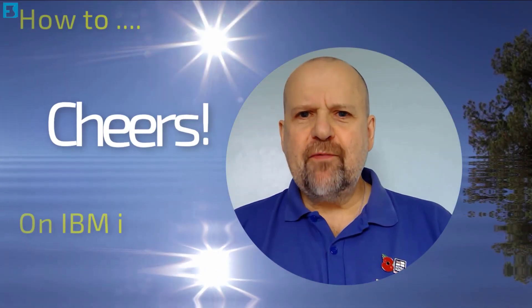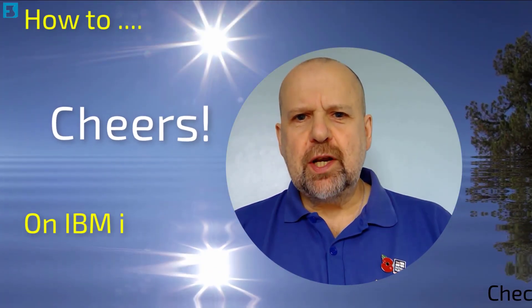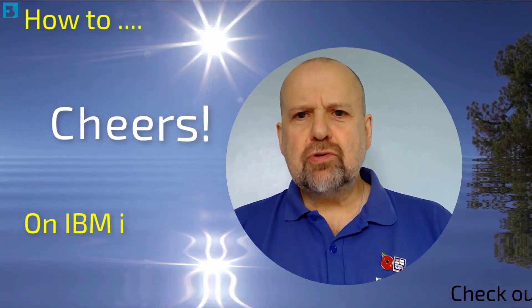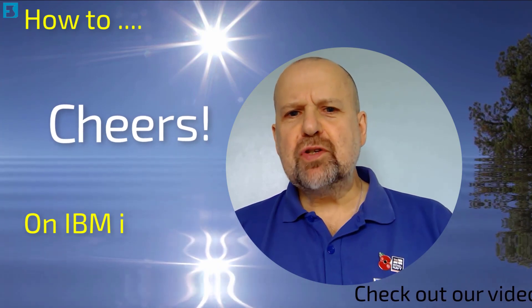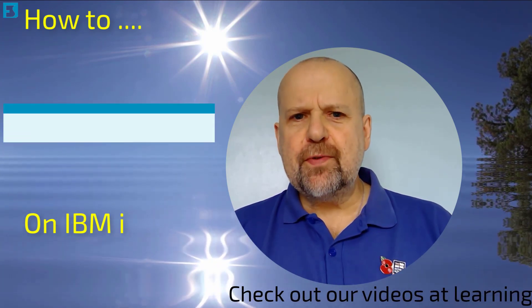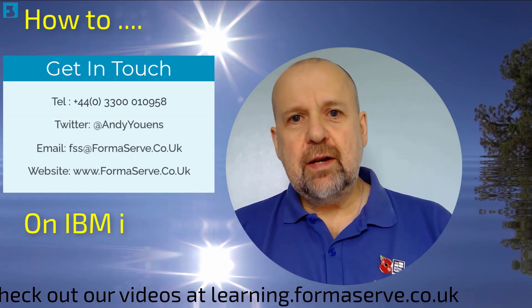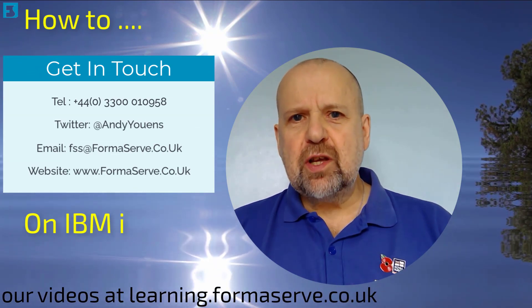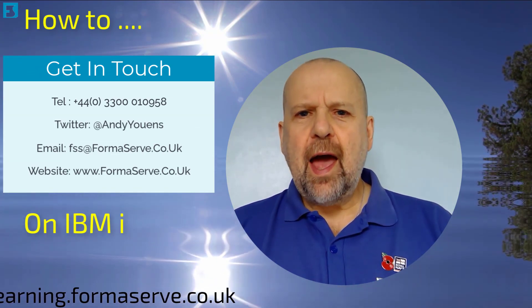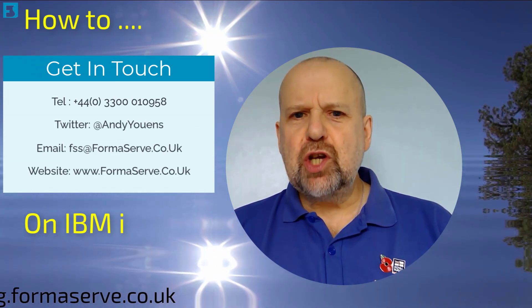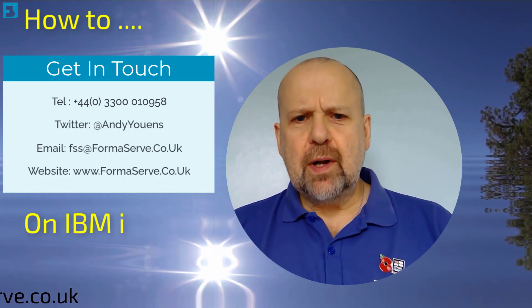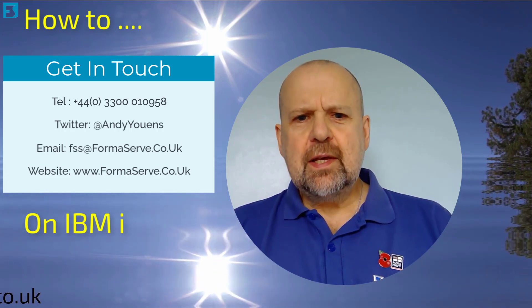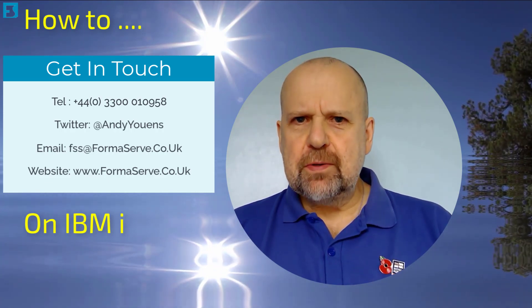And that wraps up this quick video. Thank you for watching our How To on IBM i video set. I hope you found them useful. Keep checking our website learning.formaserve.co.uk and our YouTube channel. We regularly add new ones. Stay safe and see you soon.